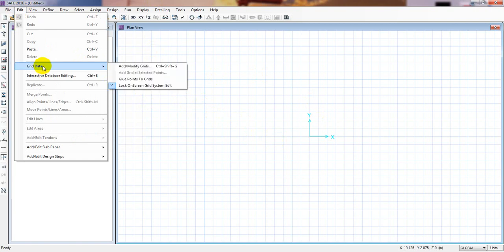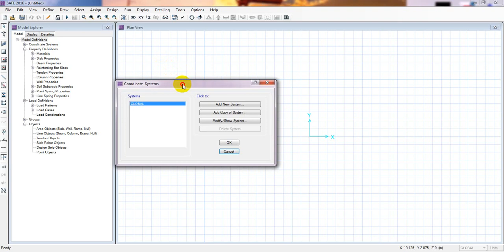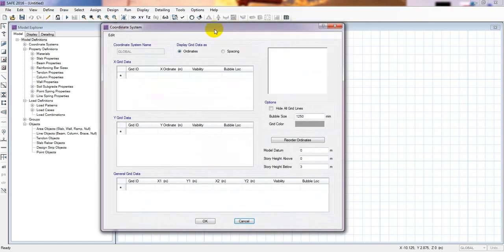To define the grid system, we'll go to Edit, then Grid Data, Add or Modify Data. I'm considering every data here simply. When you go for a real project design, you have to consider the slab size and slab thickness perfectly, and you may need to go through different trial and error processes.